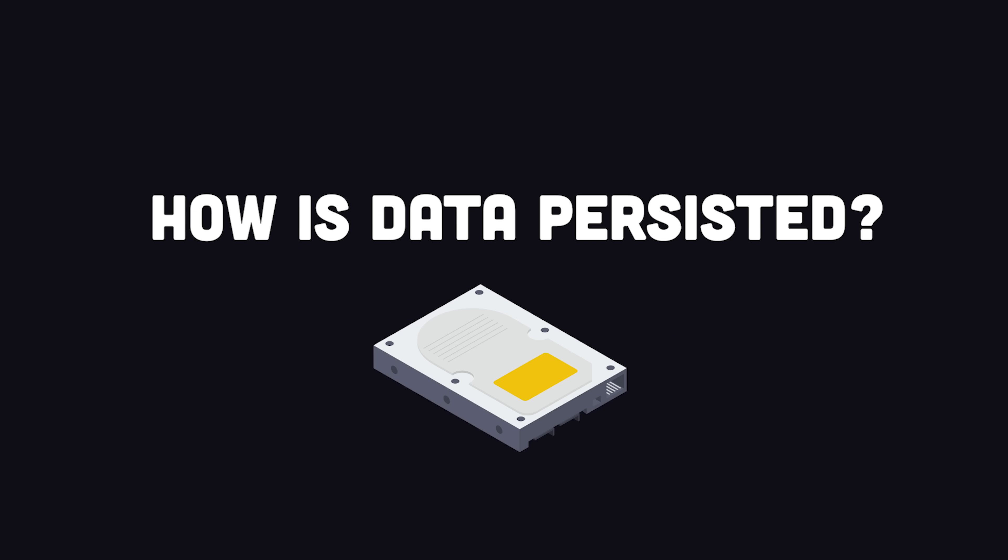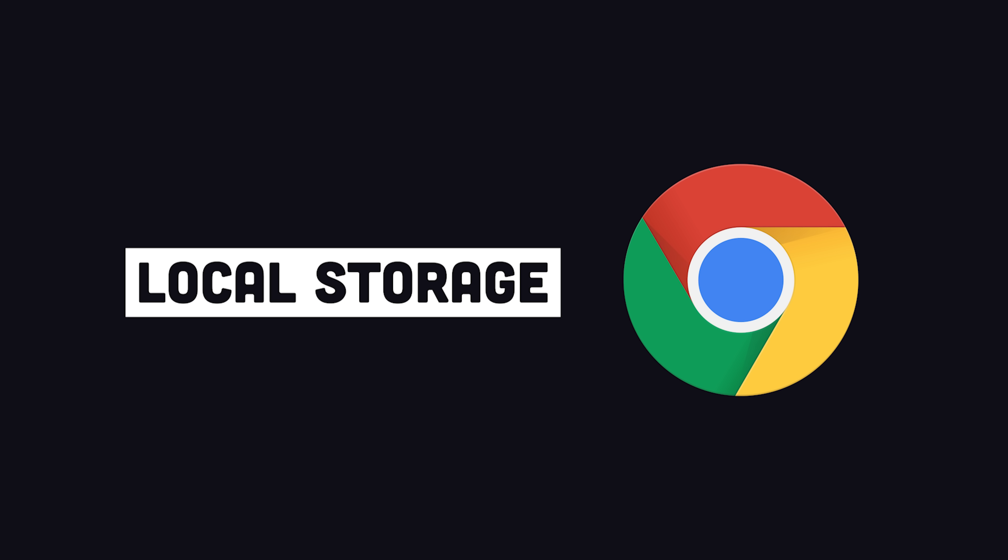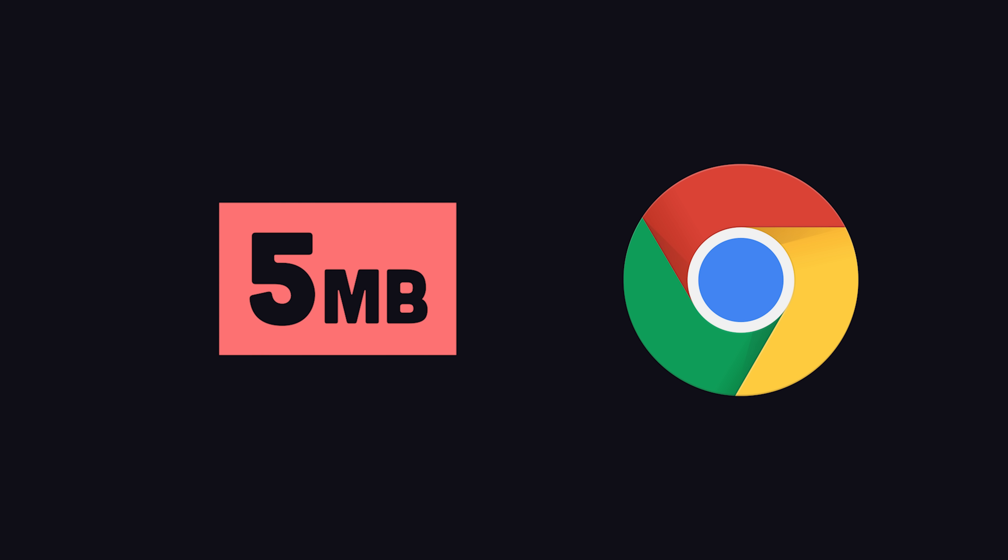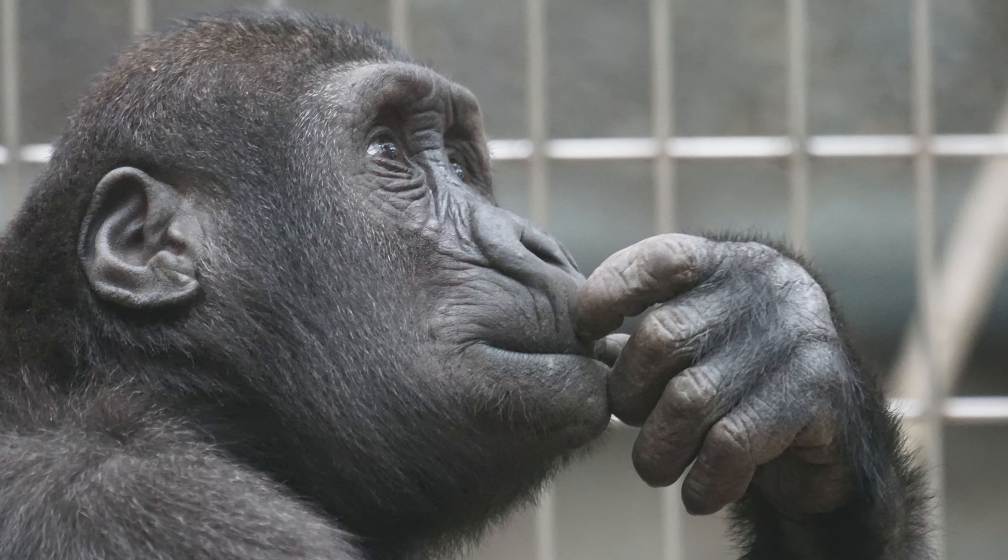Another good question is how is data persisted, and what happens if a user just clears out their browser cache? By default, data is stored in the browser's local storage, which is limited to 5 megabytes, and if a user clears out the data in local storage, it could potentially be lost if it's not somewhere else on the network.